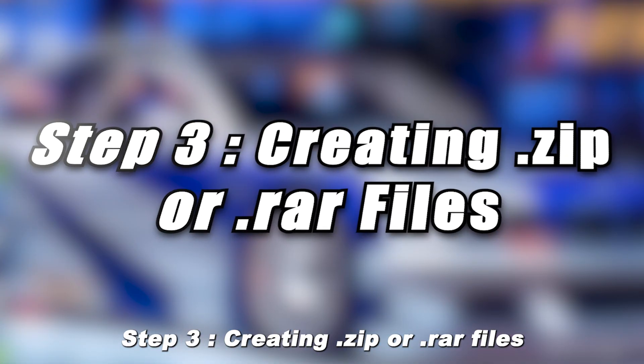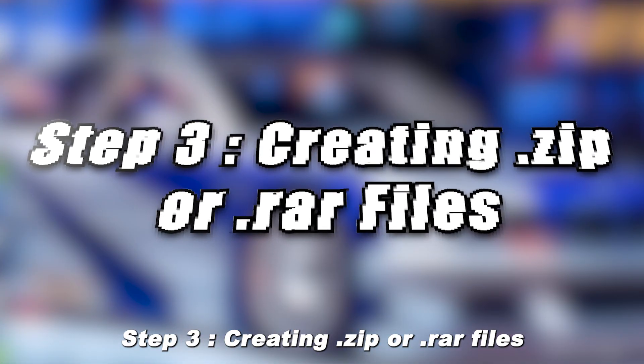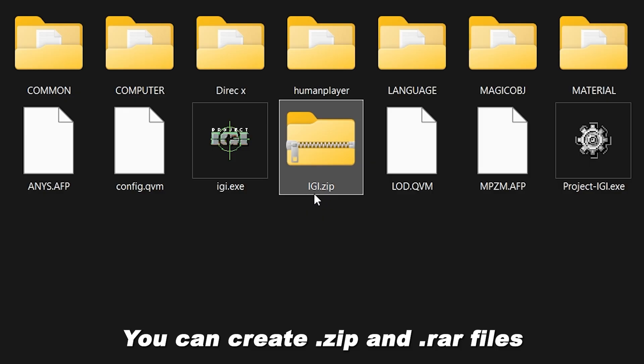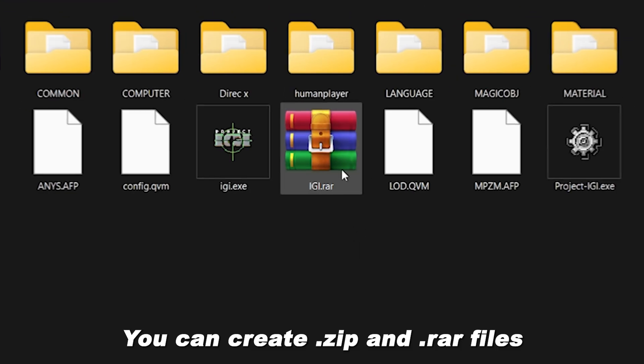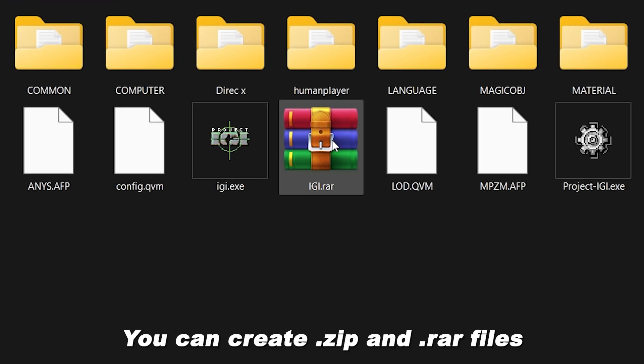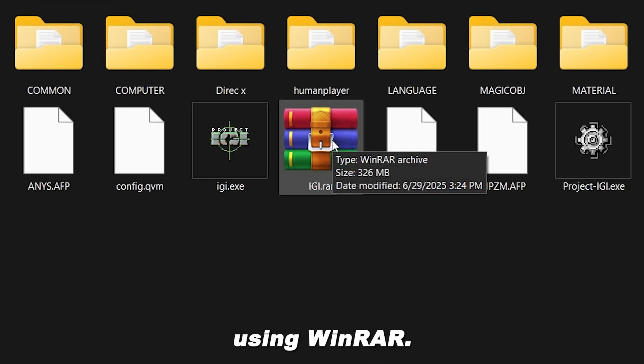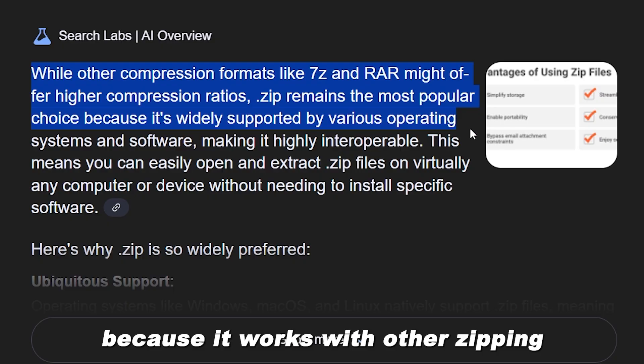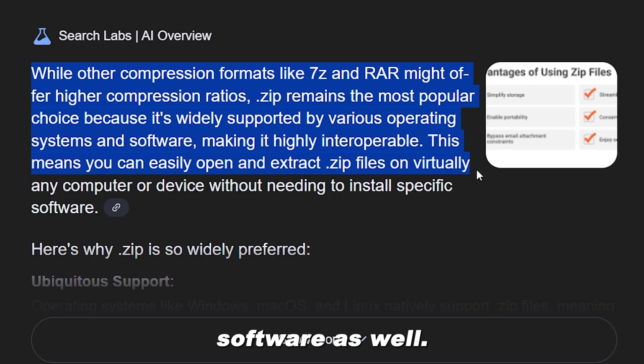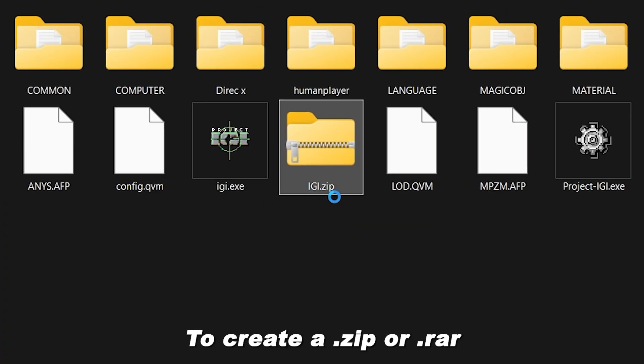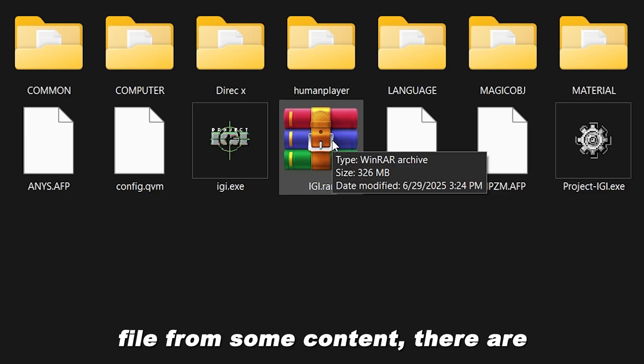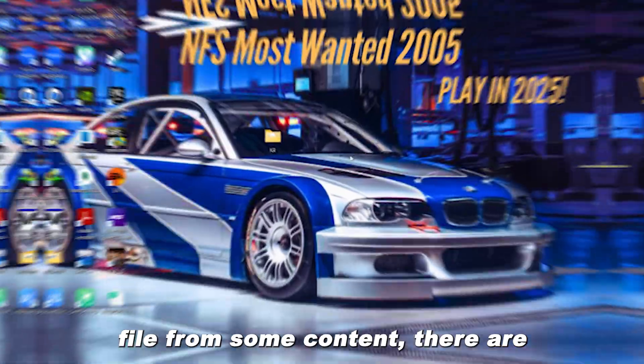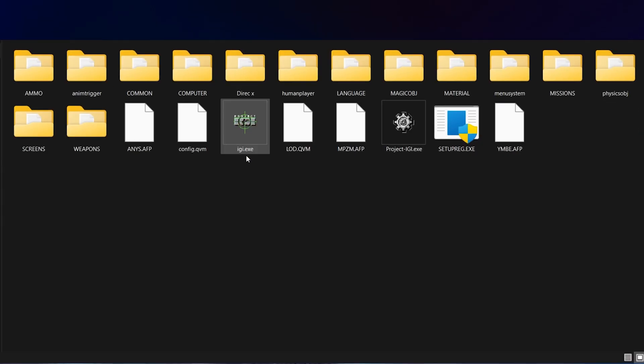Step 3. Creating .zip or .rar files. You can create .zip and .rar files using WinRAR. .zip is the more preferred format because it works with other zipping software as well. To create a .zip or .rar file from some content, there are two methods.